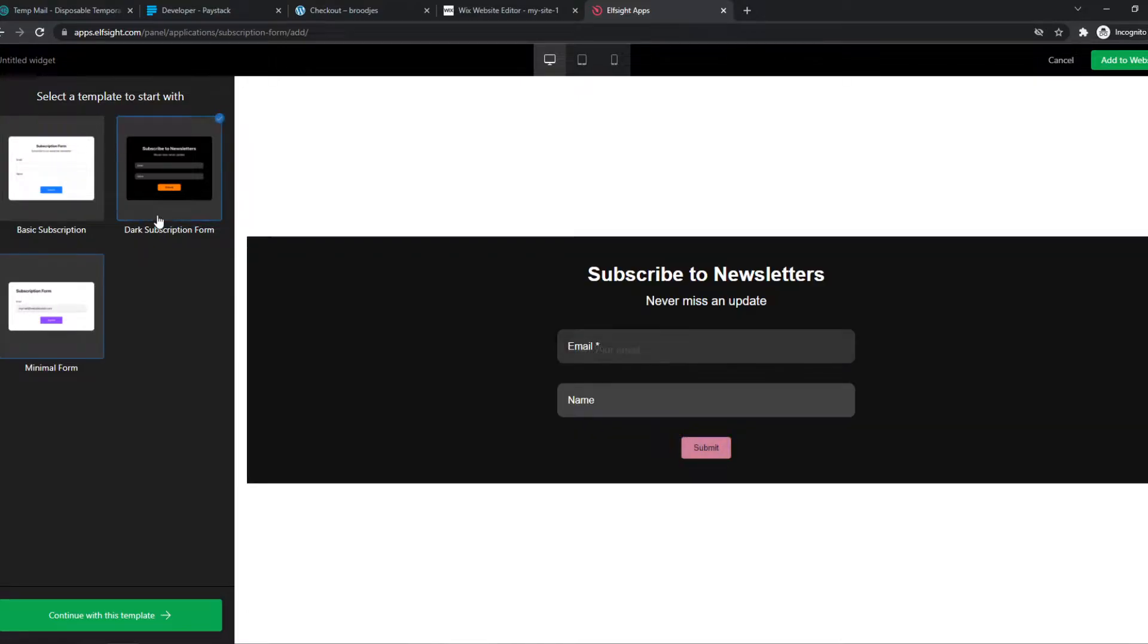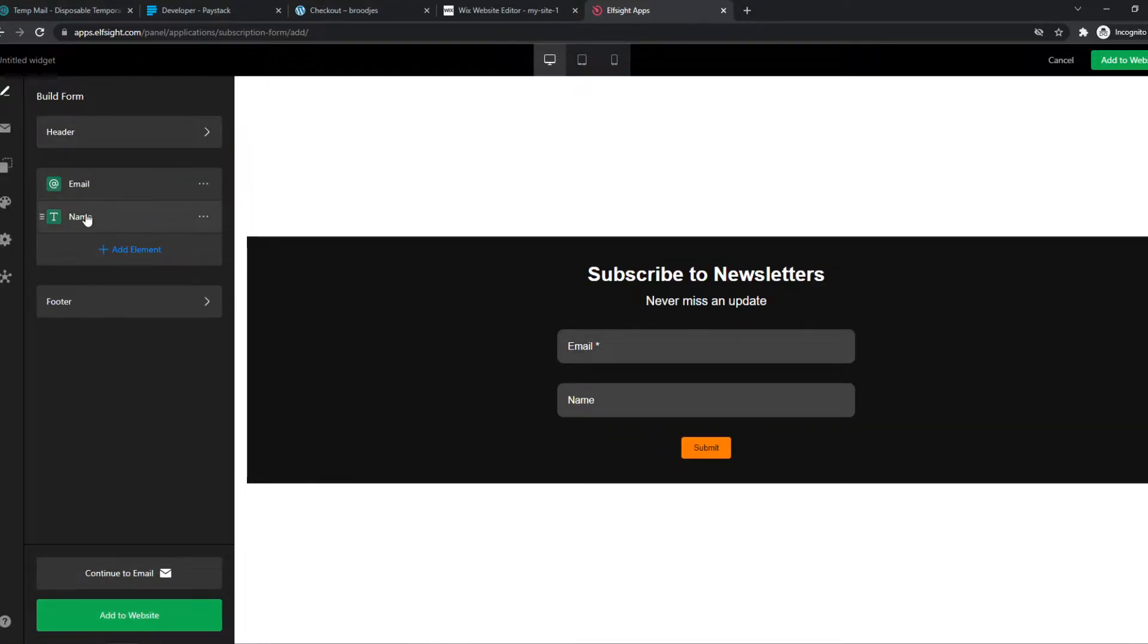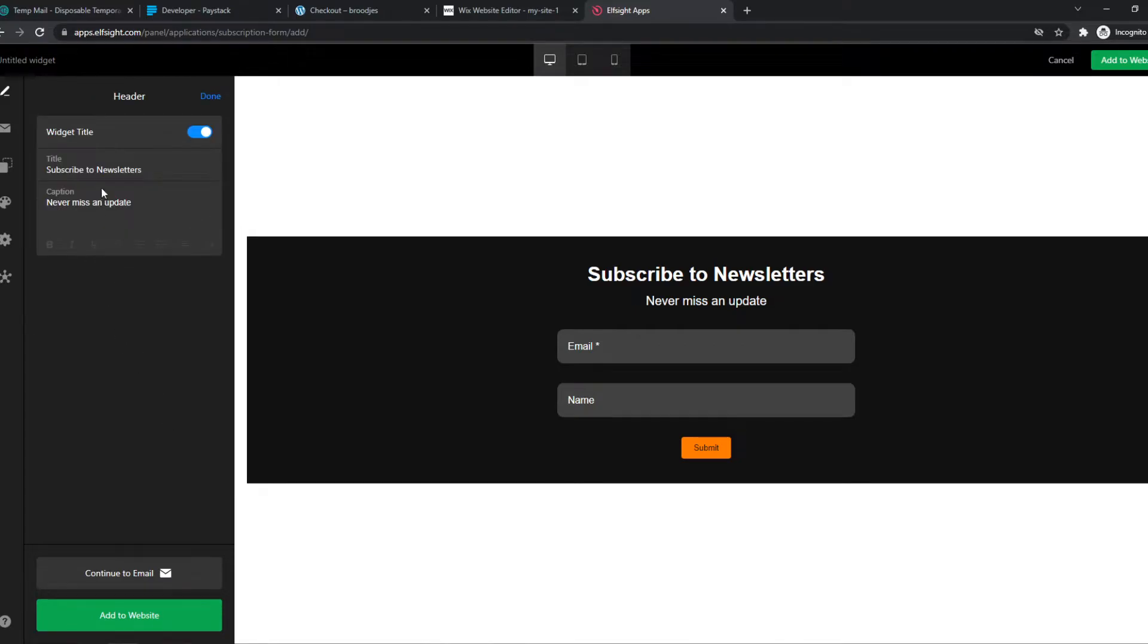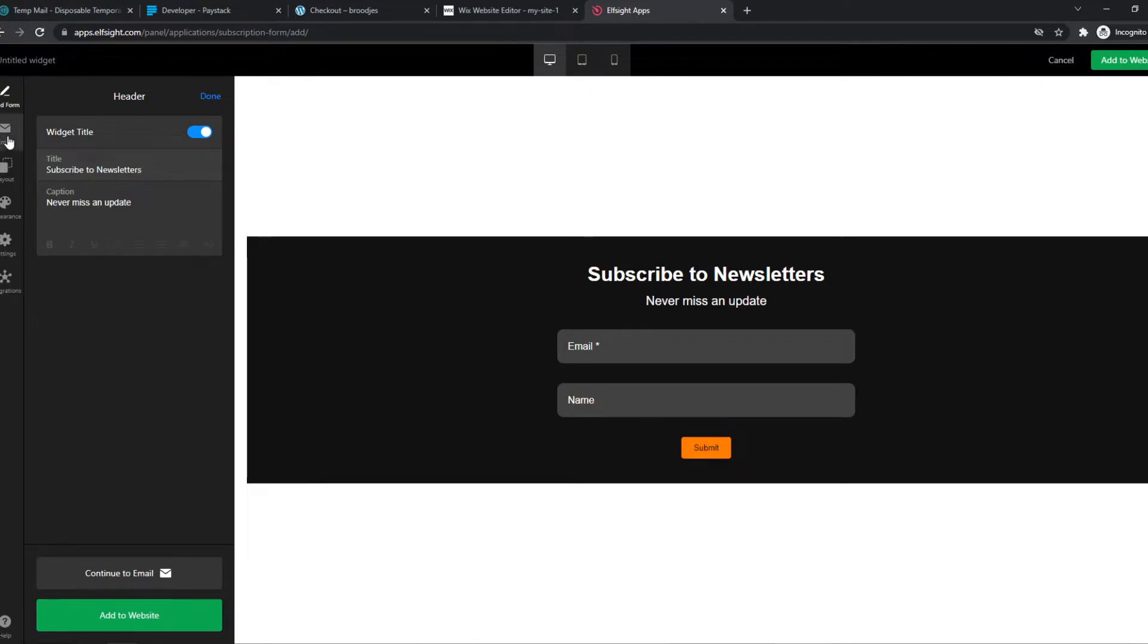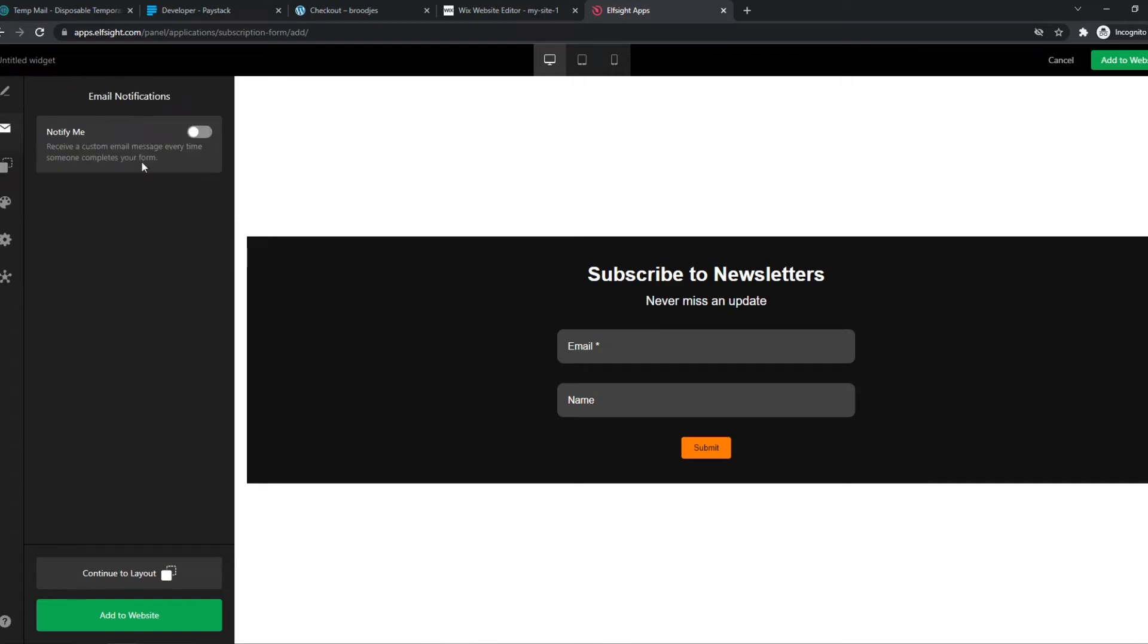So we can choose a design. Let's do this one and continue with this template. And now we can change this to however we want. So we can change this to subscribe to our newsletter or make it something that looks good. And then when they enter in their email address and their name and hit submit, you actually get their email. So we can change this however this looks.